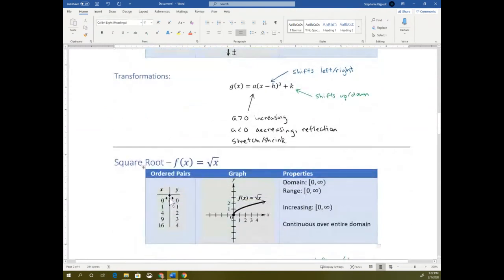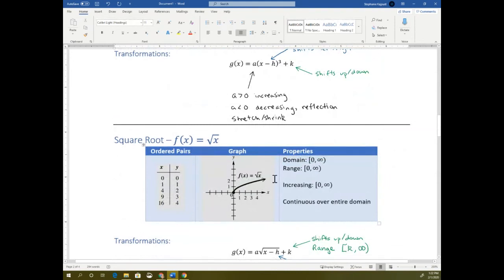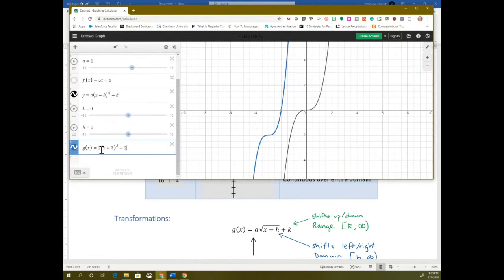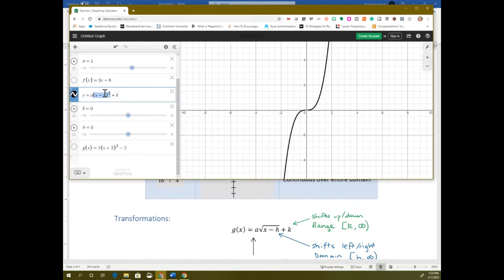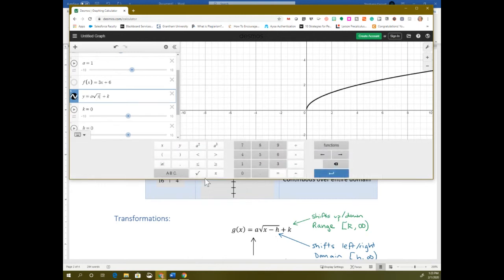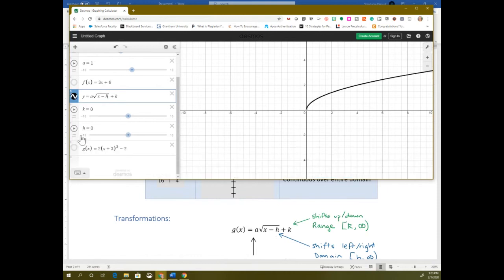The next parent function is the square root function. It looks like it's only going in one direction — we can't graph square roots with negatives because a negative inside the square root is an imaginary number. So it's only in the positive area. The transformations do the same thing; it's just a different symbol. In Desmos, instead of having the parentheses for cubic, it would be a square root symbol. I'm going to change this to a square root, so x minus h is inside the square root.